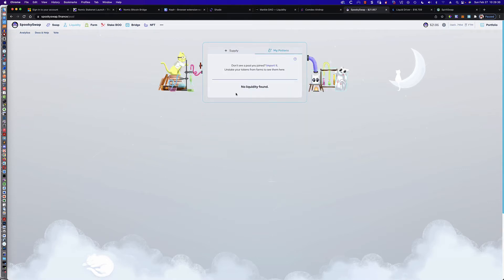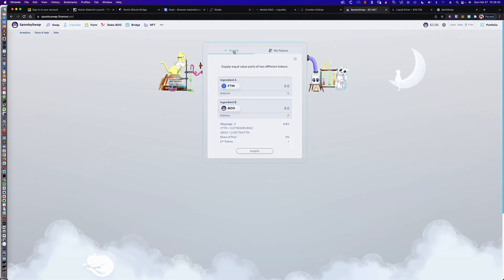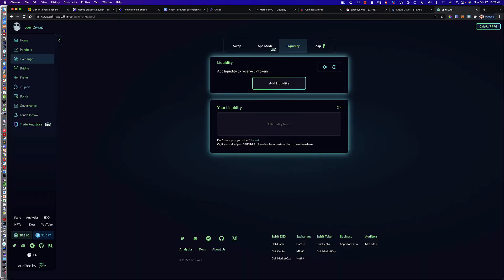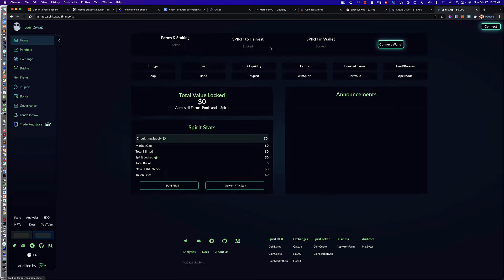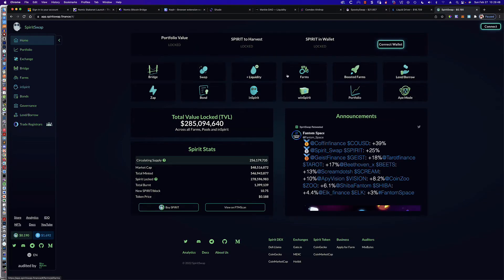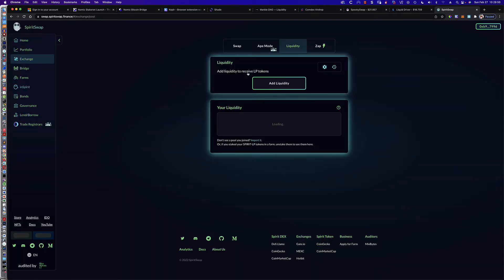Now, you can see here that I don't have any liquidity, and that's because I have no LP tokens that aren't either already staked or have been split up and used for other things. So again, this is the short version, and the same thing is true over here on Spirit Swap. You would simply come to the Home tab, click on Liquidity, and right down here below, you see where it says no liquidity found, this is where you're going to look.